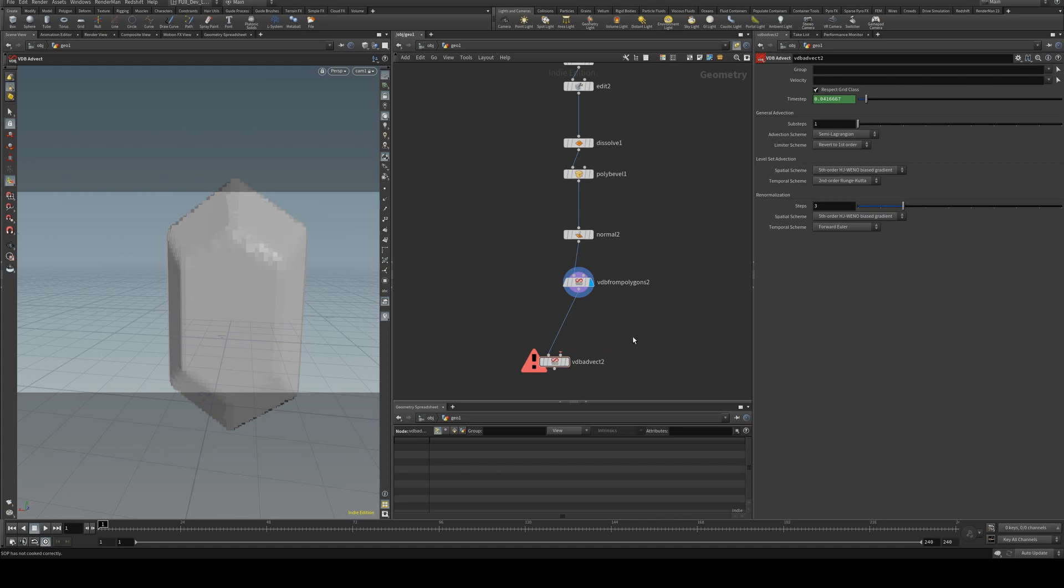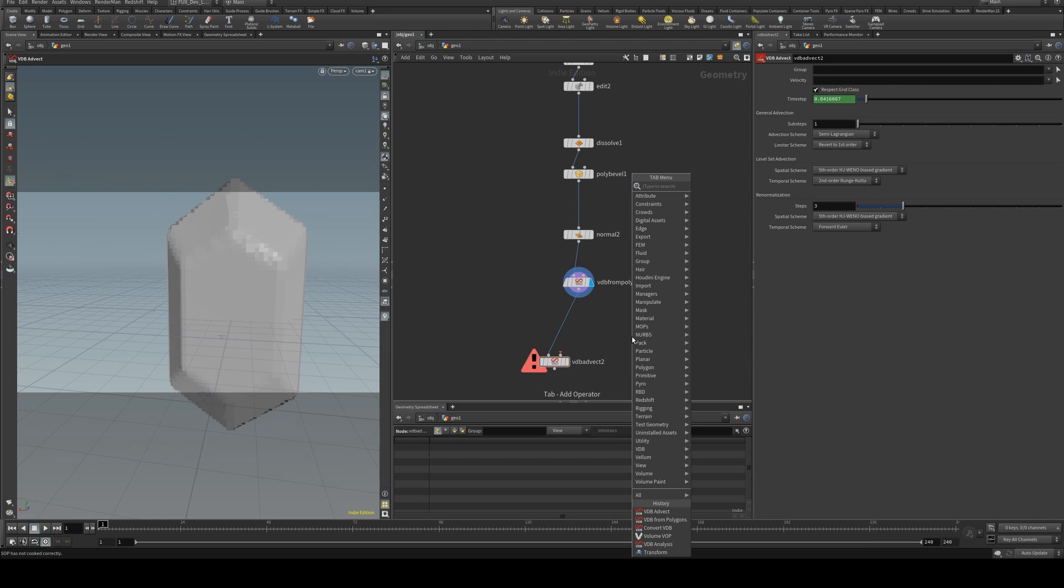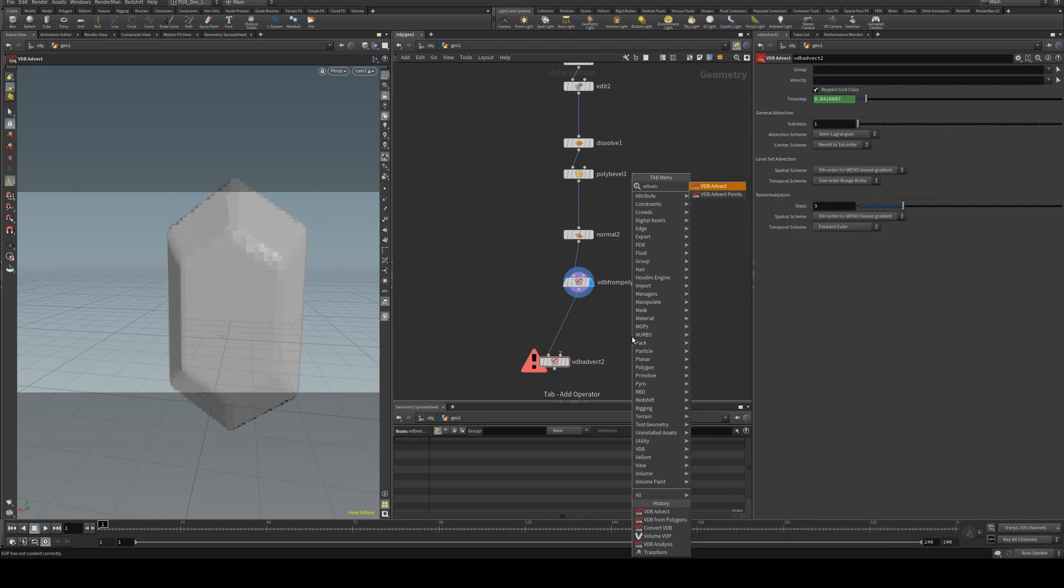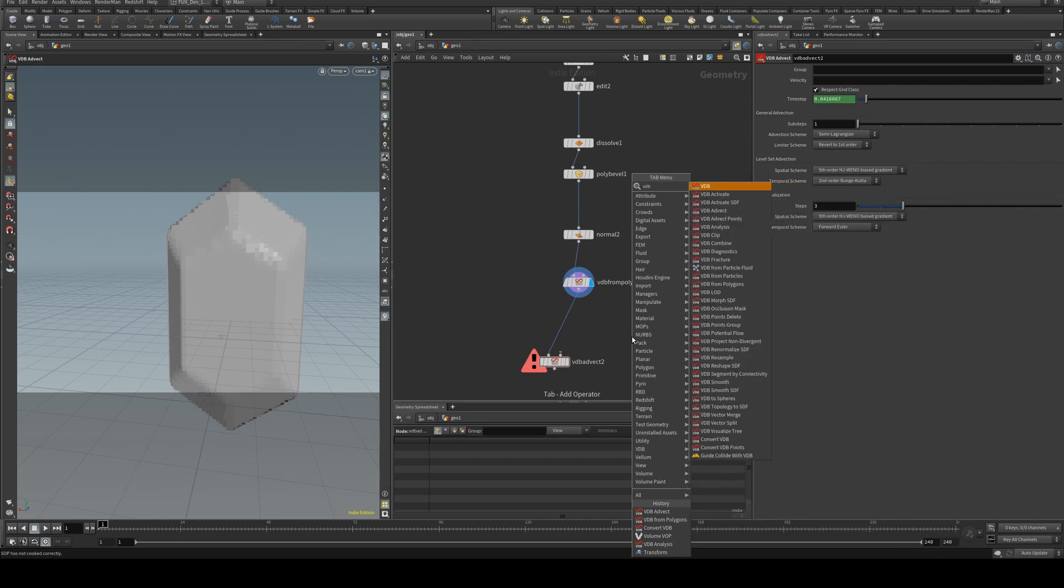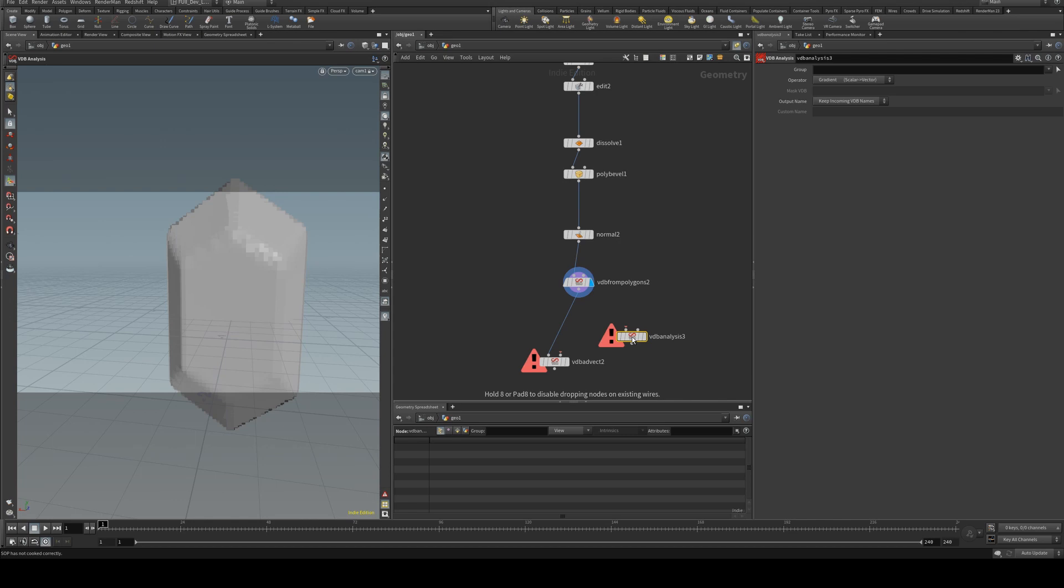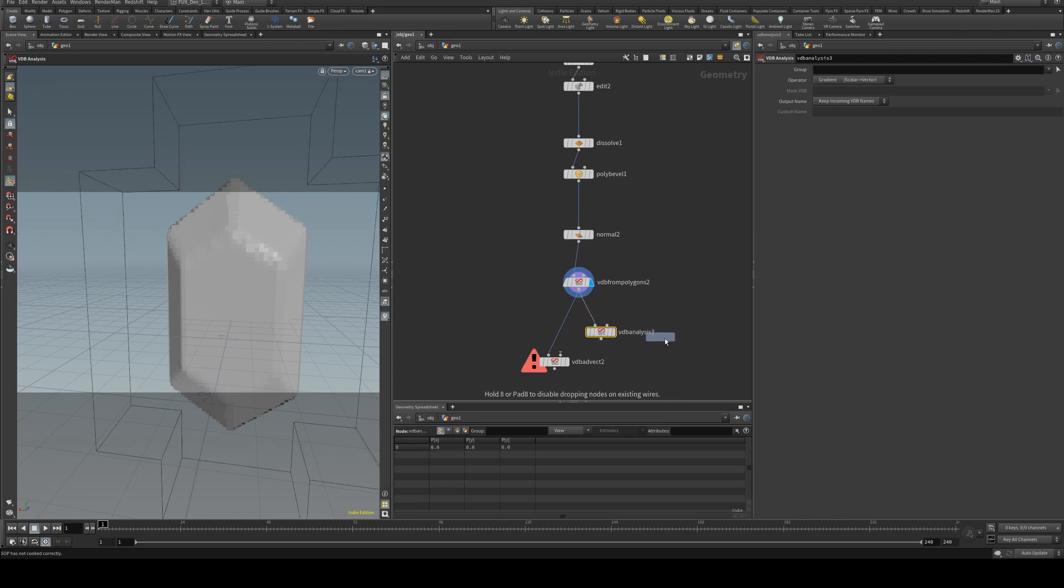I'm not going to go too far into how this is really working. Tagma has a good tutorial on advection and I'm kind of using a similar process. So we're going to use two VDB analyze nodes. I'm just going to alt click and drag that for a second one.